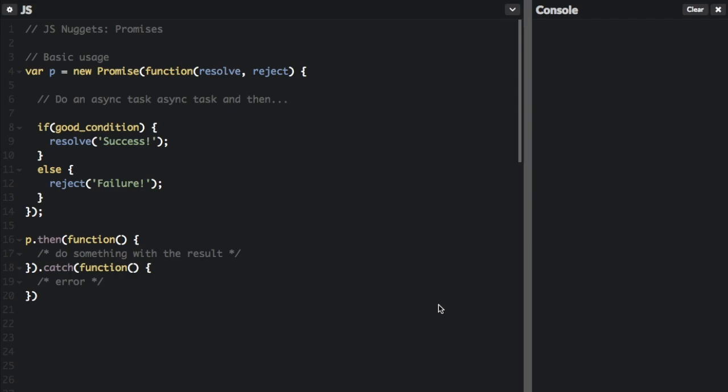A promise is a proxy or placeholder for a value that you may not know when the promise is created. You don't know exactly when an asynchronous method is going to finish in your program. Promises allow you to do something as soon as an asynchronous method or action does finish.